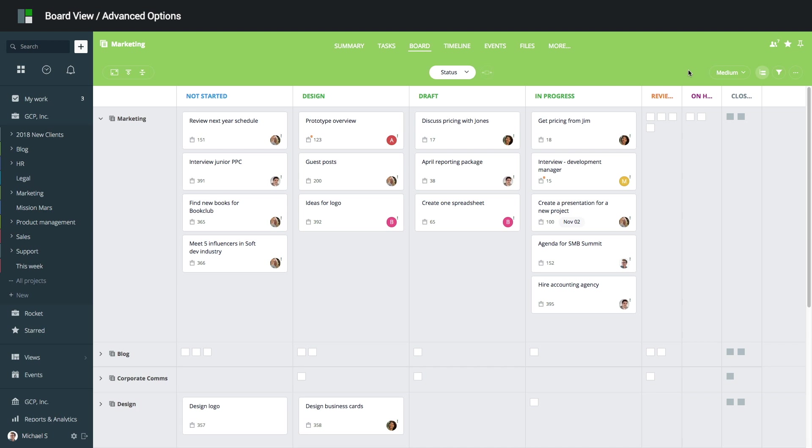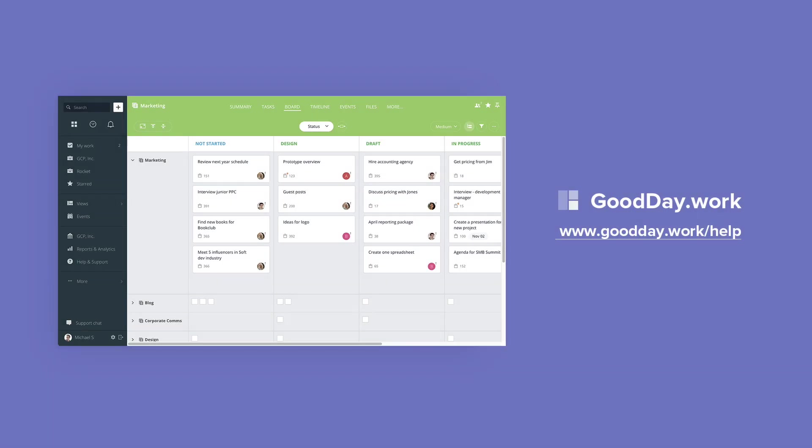For additional options such as Export, Sharing, and others, click the More button. Now you know how to work with the basic functionality of the board view. To learn more, visit GoodDay Help Center. Have a good day!